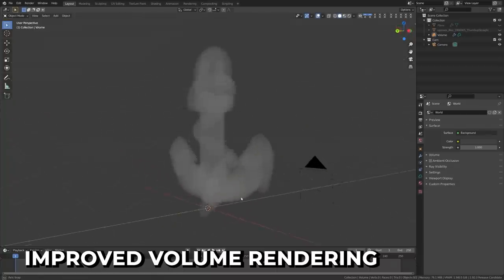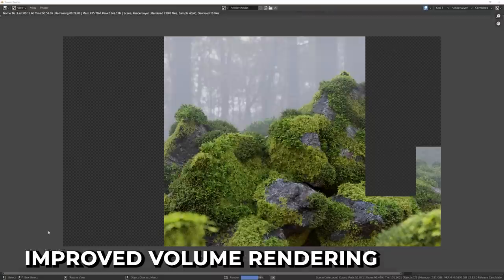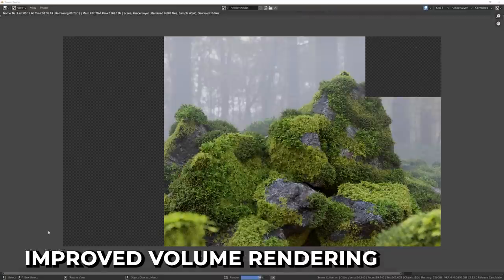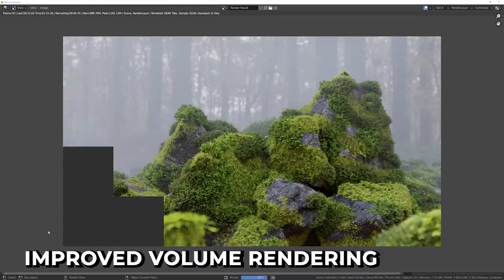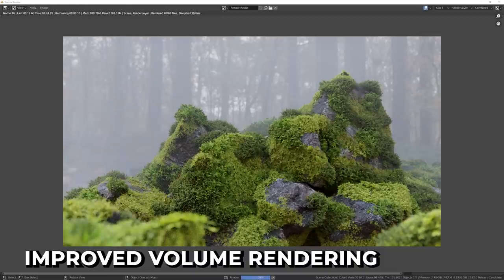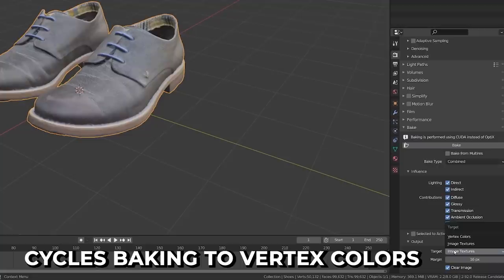Volume rendering is significantly more memory efficient by using a sparse nano VDB grid. This doesn't always mean it will render faster, but it can reduce memory usage by up to three times, so it could mean less crashes. Baking to vertex colors is also now supported.